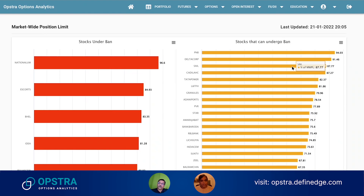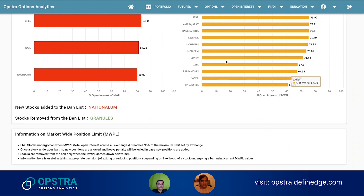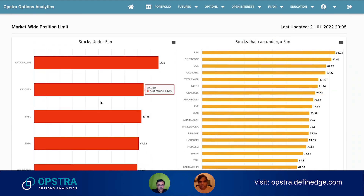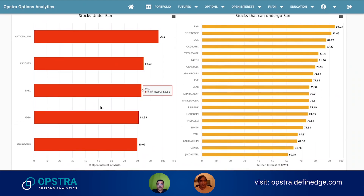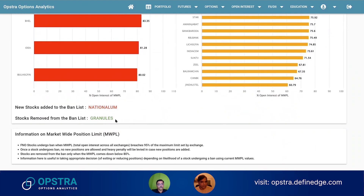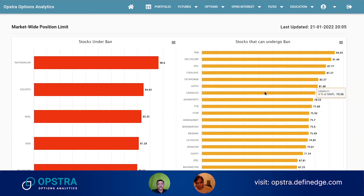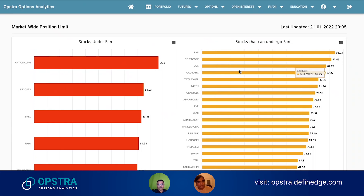It's important to observe these values. It's always advisable to look at this page at least once after 3 o'clock based on whatever positions you're carrying, and check if your stock is going into ban or not. This feature is free for everyone. We update the live values every five minutes, while the red one on the left is on an EOD basis showing which stocks went into or came out of ban on that particular day.